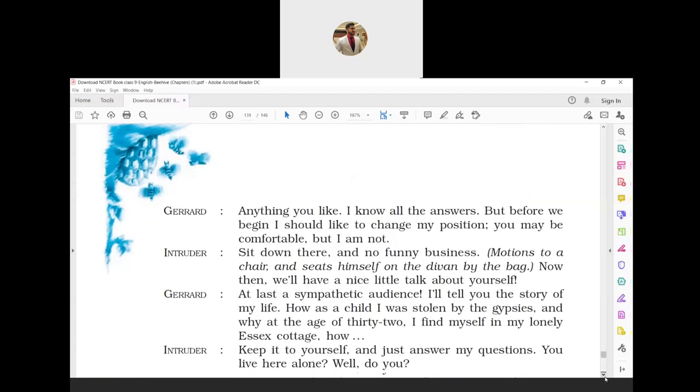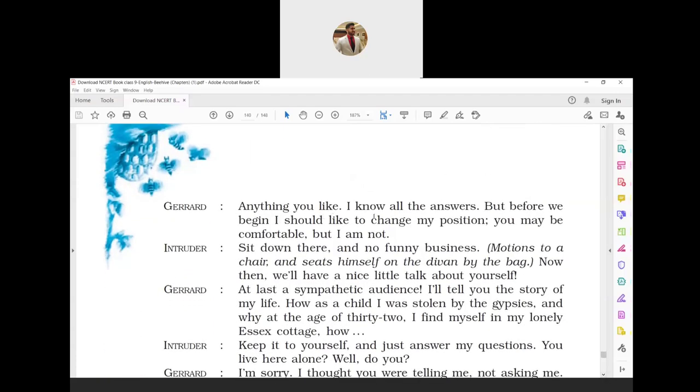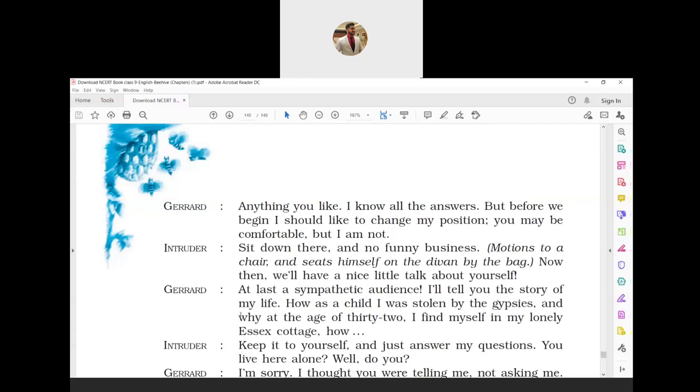Gerard: 'Anything you like. I know all the answers. But before we begin, I should like to change my position. You may be comfortable, but I am not.' Intruder: 'Sit down there, and no funny business.' He motions to a chair and sits himself on the divan by the bag. 'Now then, we will have a nice little talk about yourself.' Gerard: 'At last, a sympathetic audience! I will tell you the story of my life. How as a child I was stolen by the gypsies, and why at the age of 32 I find myself in my lonely Essex cottage...'